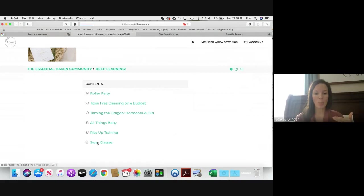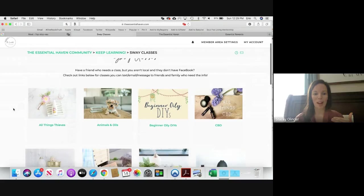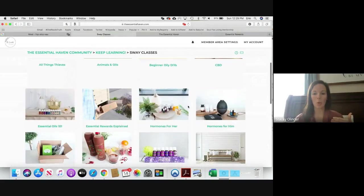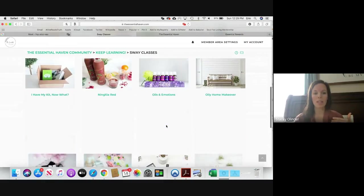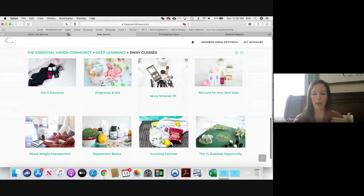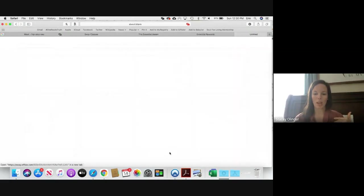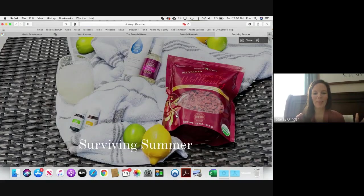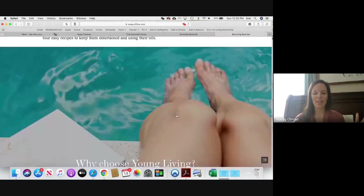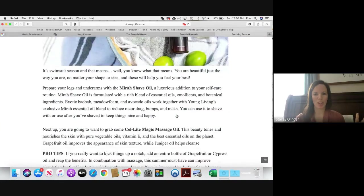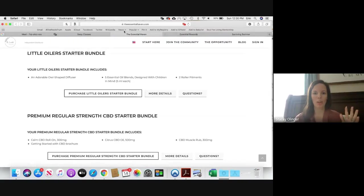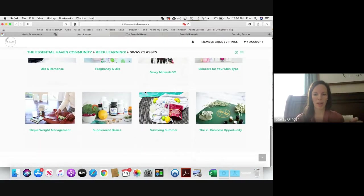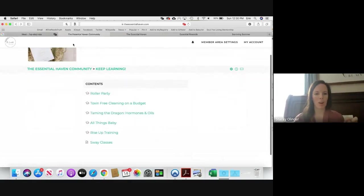So if you go down to Sway Classes, you'll see something on so many topics, whether it's animals, whether you want to learn about CBD, hormones, you want to learn more about NingXia or emotions, Savvy Minerals, Pregnancy, Oils and Romance, Skincare, whatever it might be. Go ahead and click on that link and it's going to open up what we call a Sway link, and it's just a great little link that you can send to somebody quickly. And it's a little class that you can scroll through on your phone and get the information that you need. So I love that, so many resources here for you guys. Okay, the Business Opportunity, lots of options there.